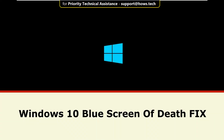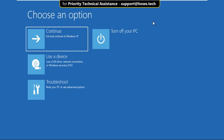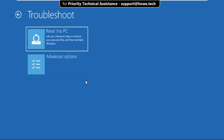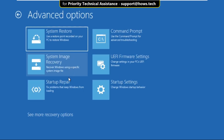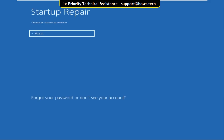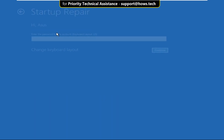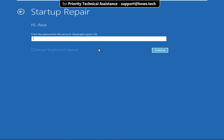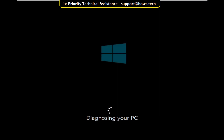It is just a two-step process to fix the Windows 10 blue screen of death problem. On this window, select Troubleshoot, then click on Advanced Options. Now select Startup Repair, then wait for some time, then choose an account to continue. Enter your password and click on Continue.